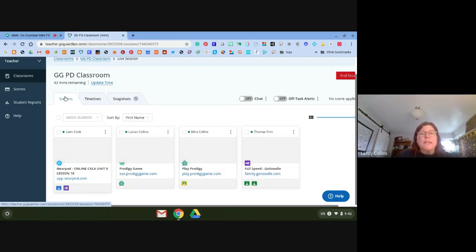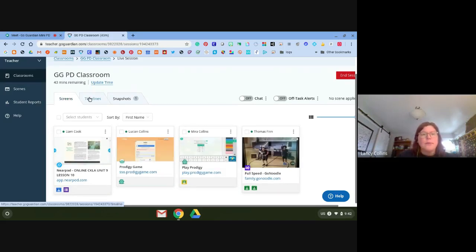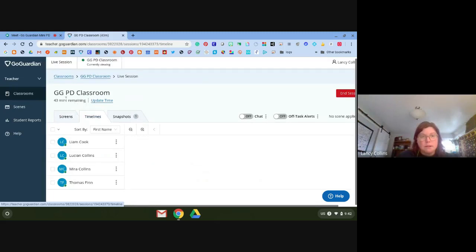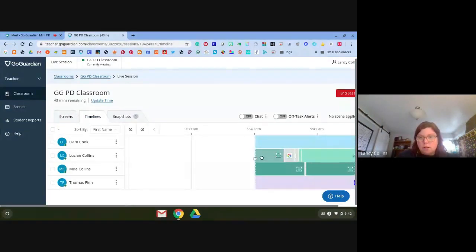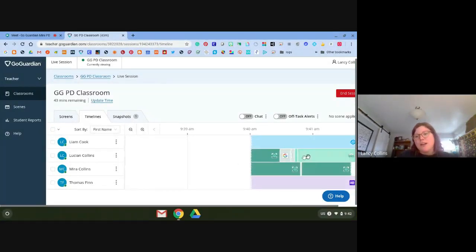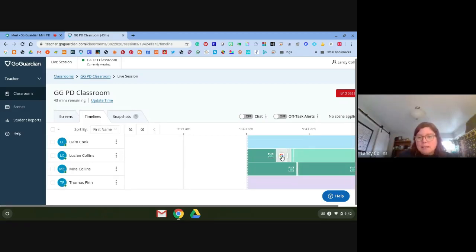This is the Screens tab. I'll come back to this in a minute. This is the Timelines tab — timelines show you basically the same thing, but you can click and drag to see exactly what they're doing at that time. Right now it won't let me drag because the session just started, but I can see exactly what Lucian and Liam are doing at these times.